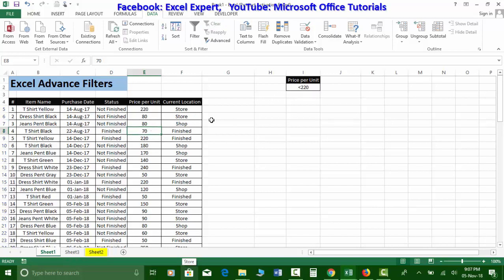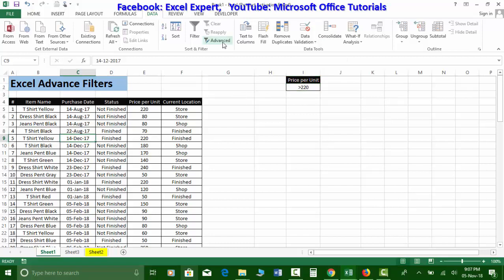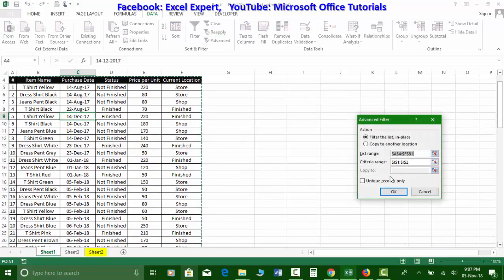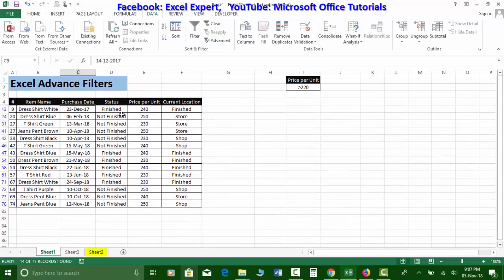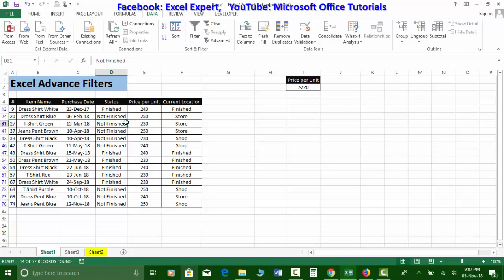If I want to filter values greater than 220, I insert the greater-than sign. Go to Advanced Filters, click OK, and all values greater than 220 are filtered.